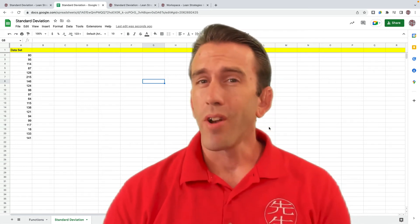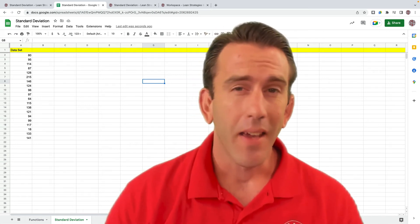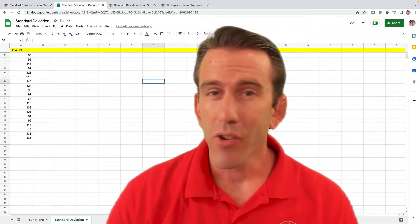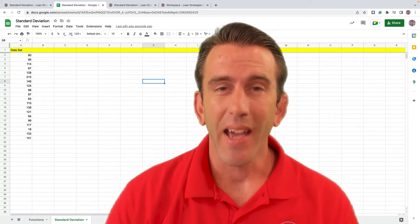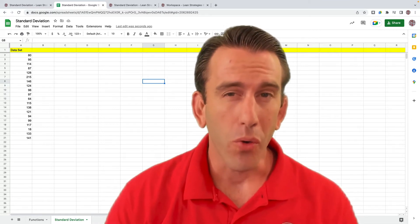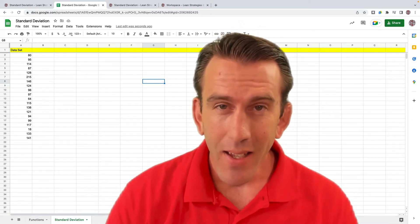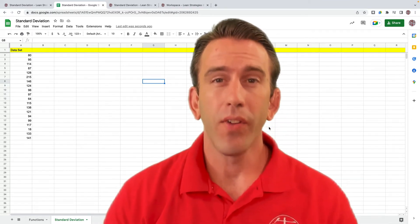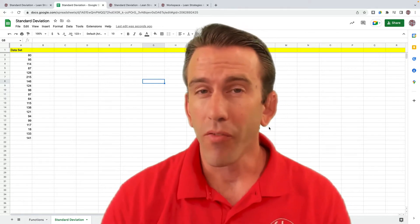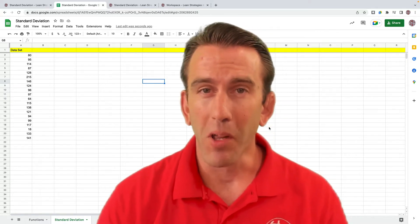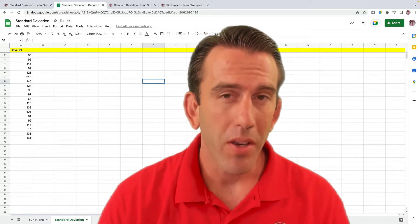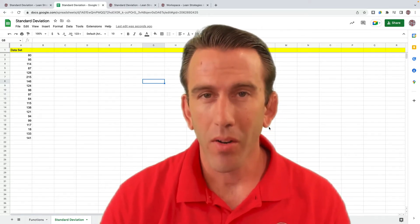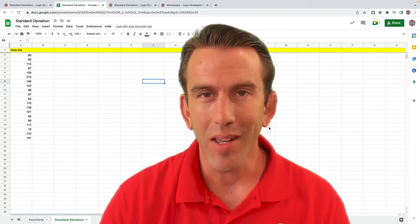Have you ever wondered how to calculate standard deviation inside of Google Sheets easily? In this video, we're going to show you a few different formulas that you can use to calculate your standard deviation.